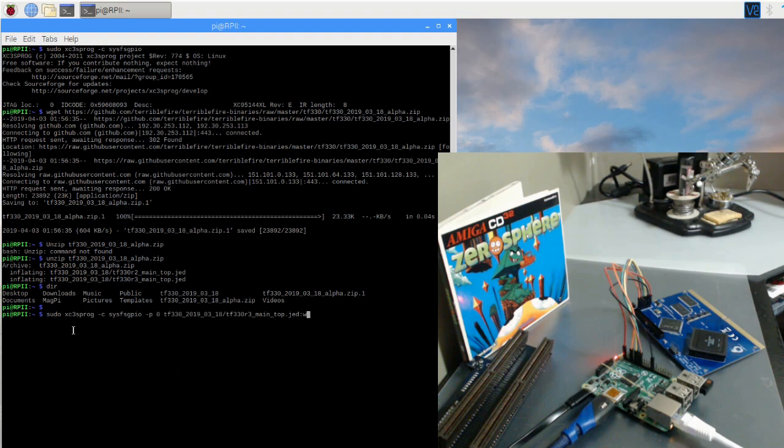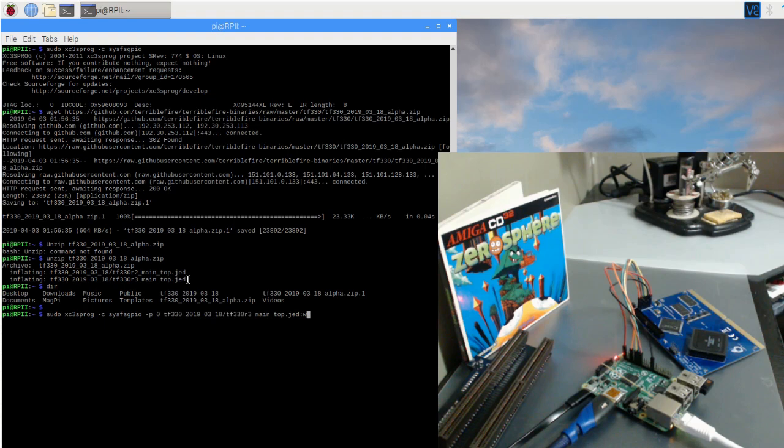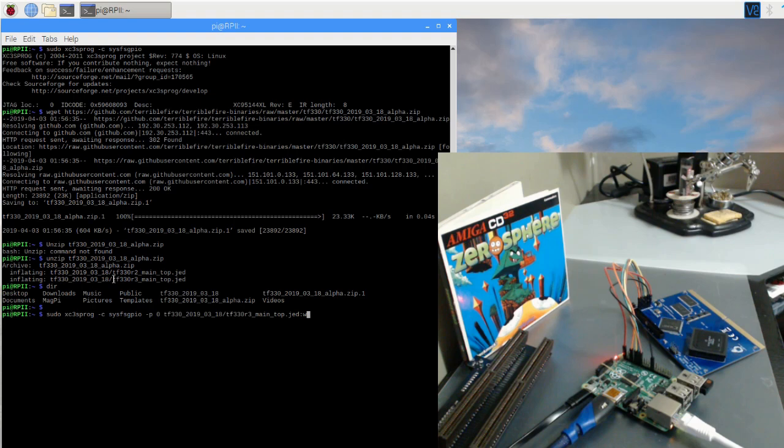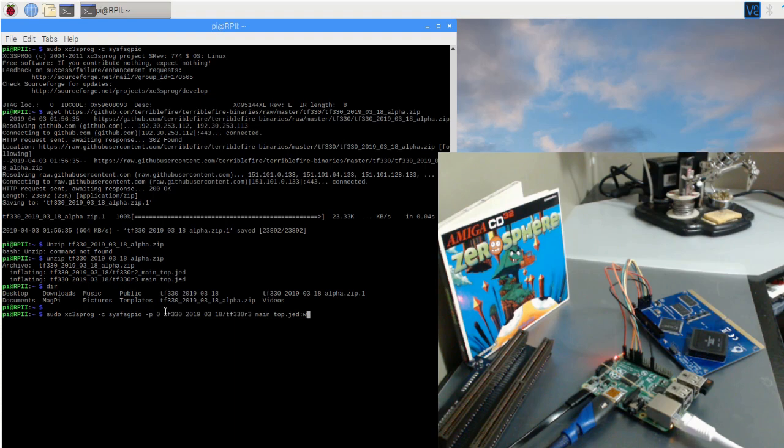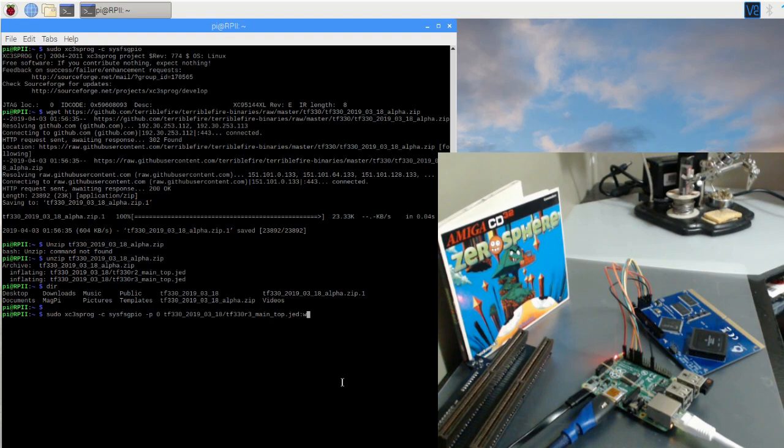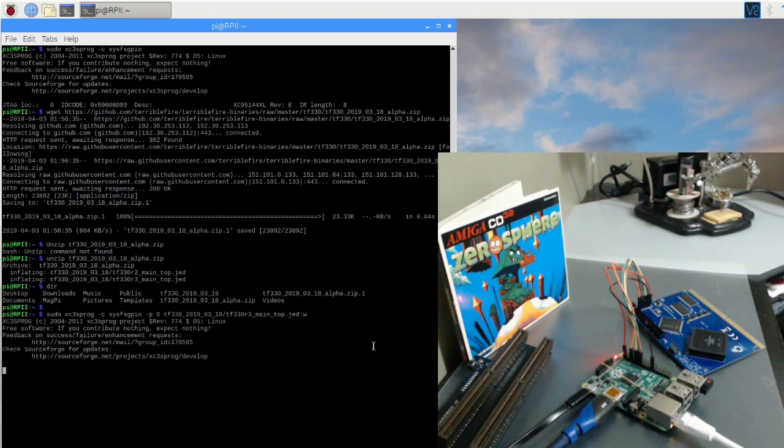Okay, so here's the moment of truth. We're going to go ahead and enter this command that's going to burn this JED file, the new firmware to the TF330. I just went ahead and copied the name and location right from where it was inflated to. Because we downloaded it with the WGET to the current folder we were in and then we extracted it in the current folder. It created a subdirectory of the TF330-2019-03-18. And then inside there, there are these two files. So we want to make sure that we include the full path there. I'm going to go ahead and hit return, which is W at the end for write.